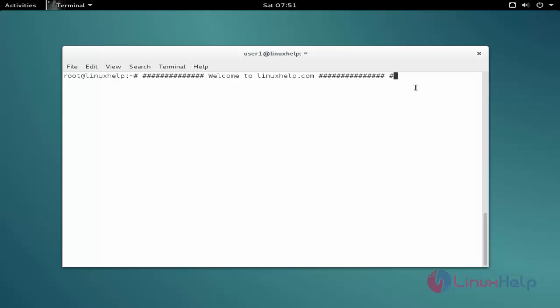Now we see the command to install the package. The first command is to add the repo. The command is nano space slash etc slash apt slash sources dot list.